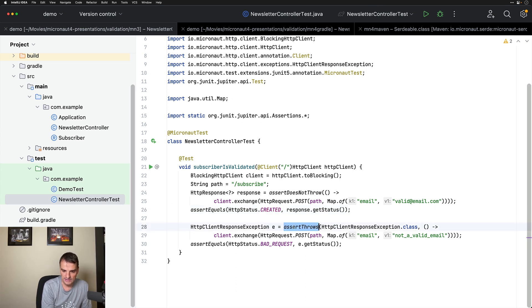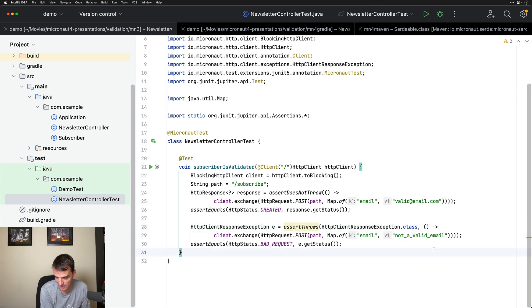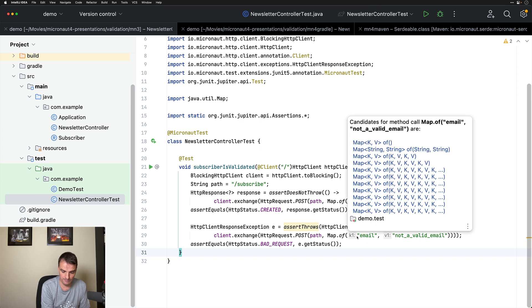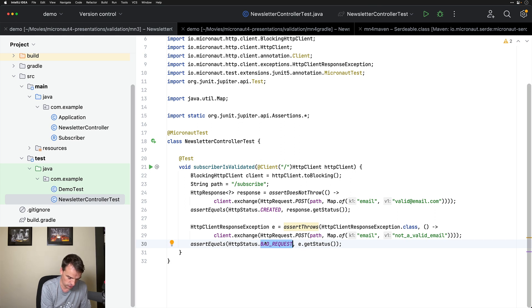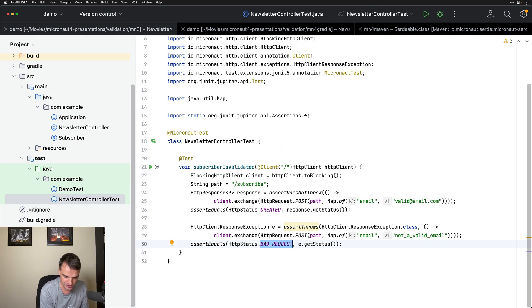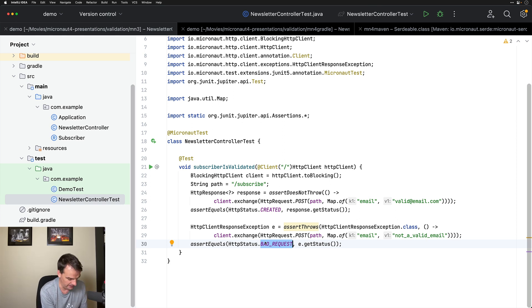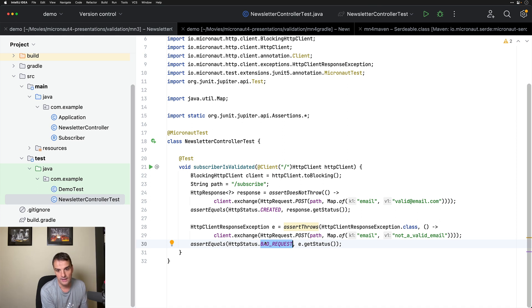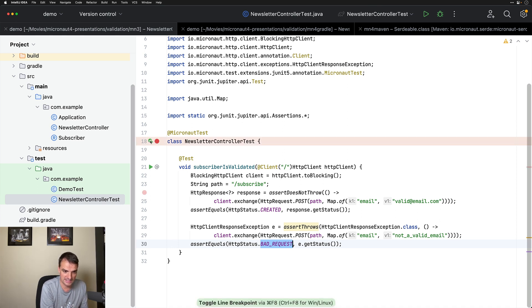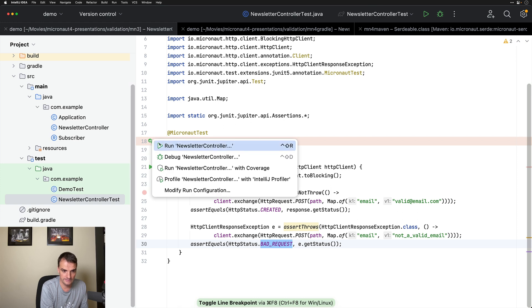And then I am doing the test, verifying that when I send a not valid email address, the subscriber POJO is actually validated and a 400 HTTP status code is returned. Micronaut supports different ways of representing an error in an API. That will be a topic for another video, but that test will pass. Let me execute it for you.